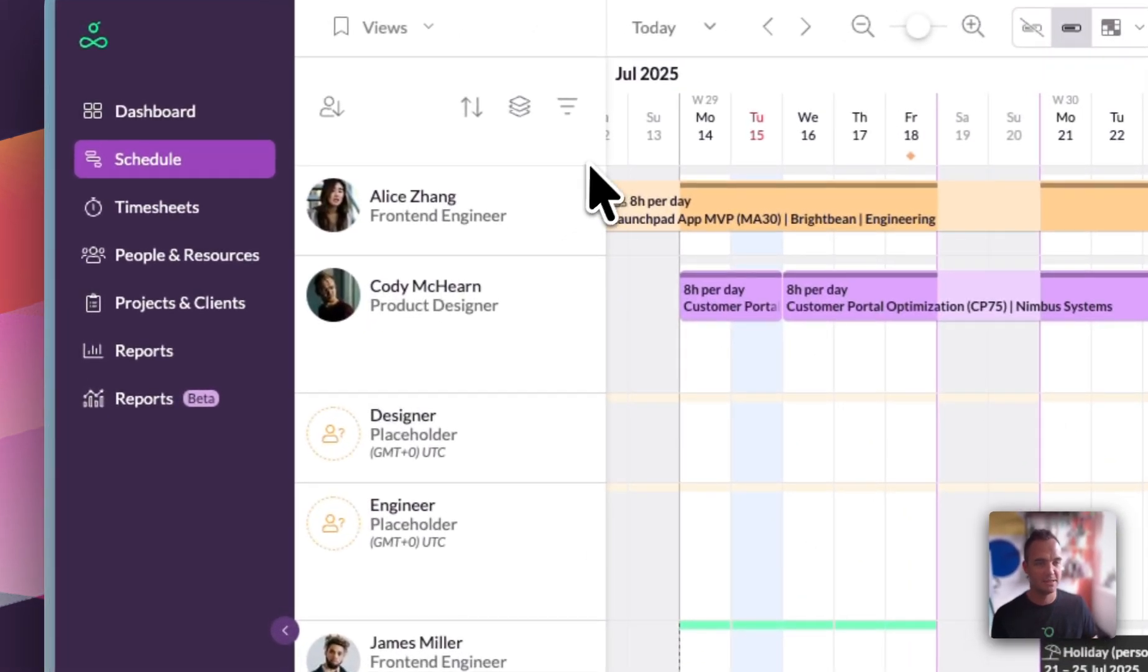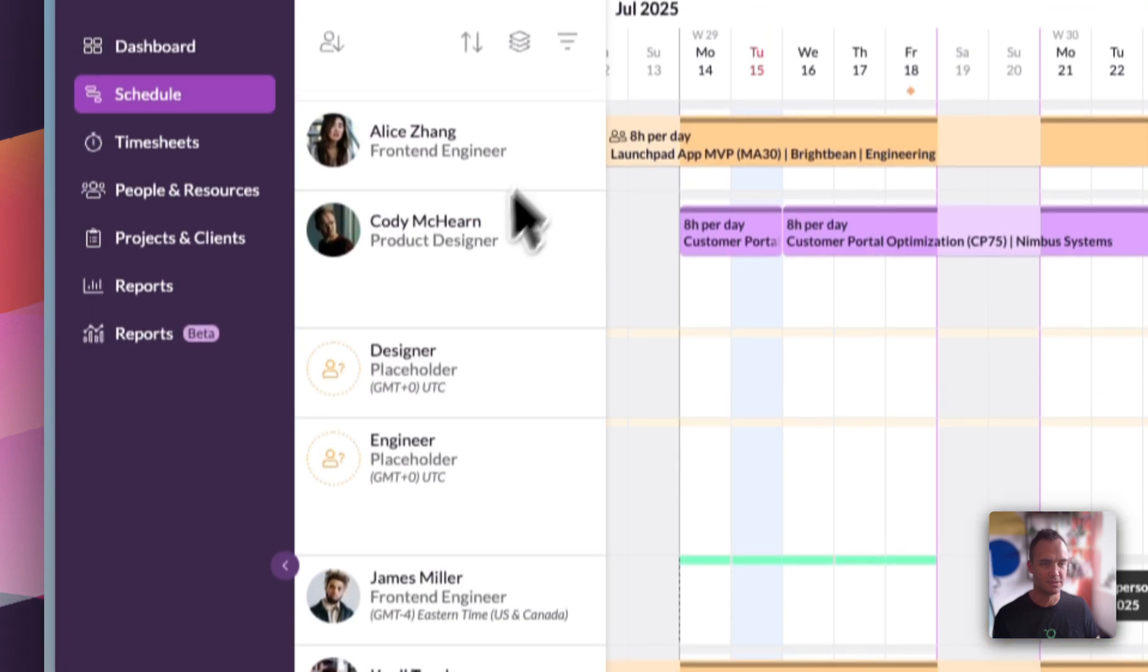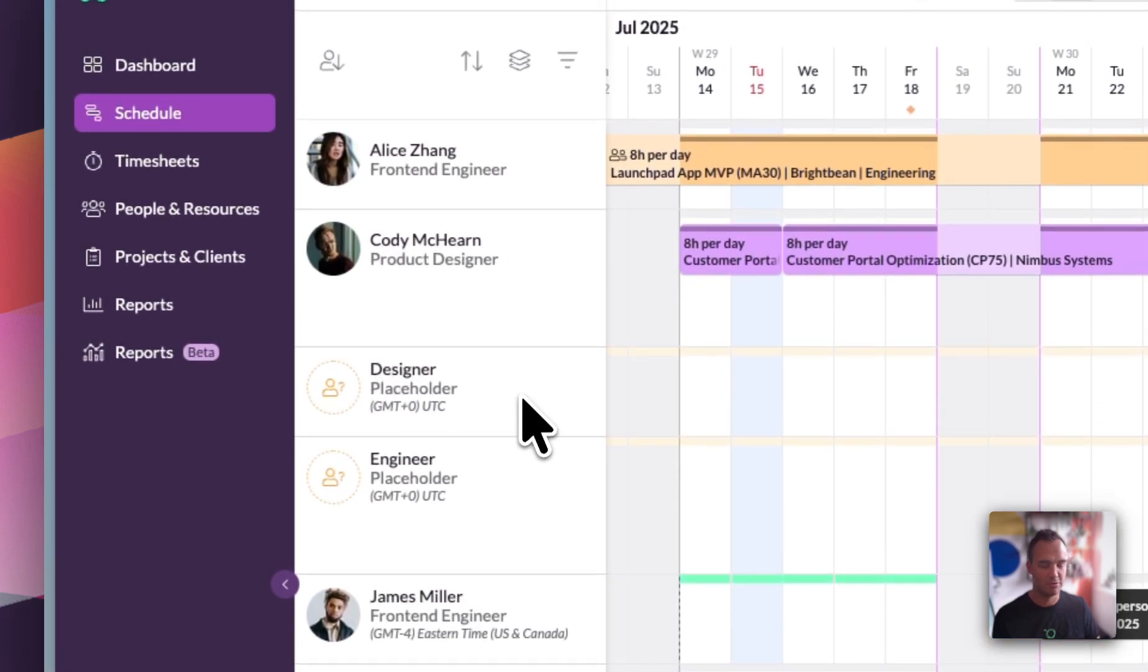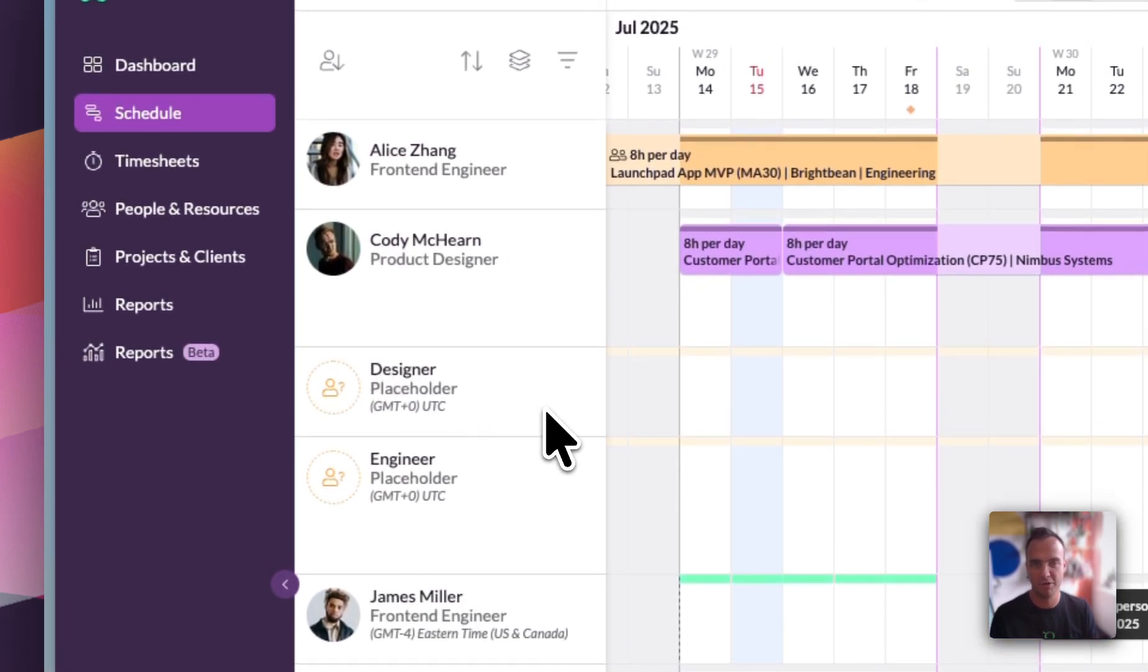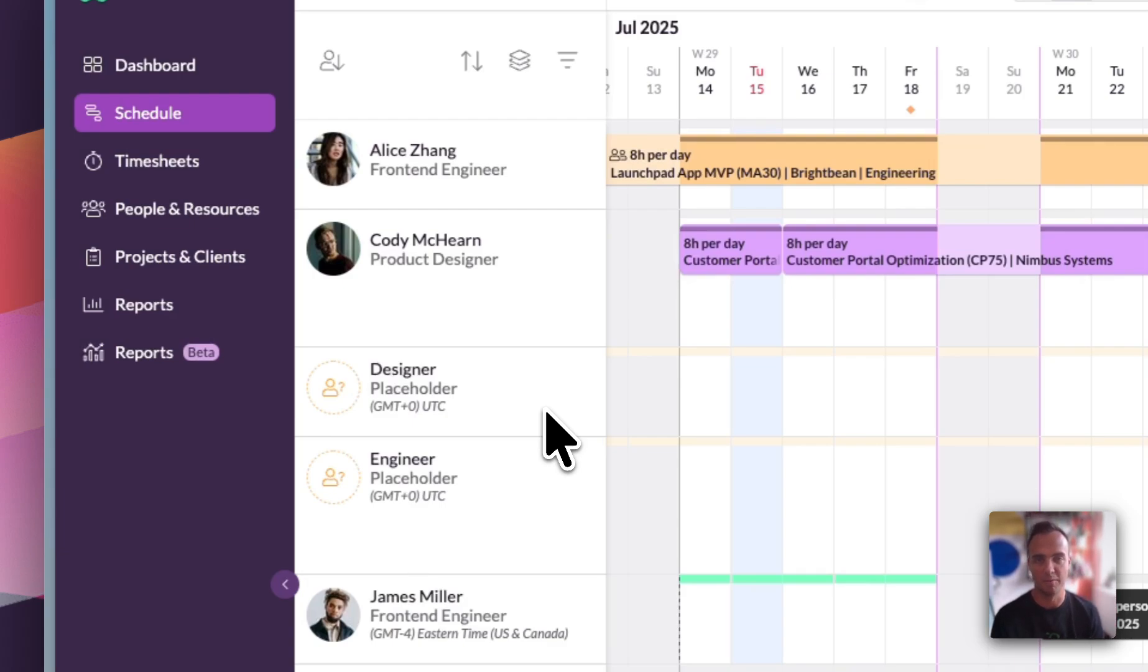On the left-hand side in the schedule we see our people and resources. Resources can be anything from placeholders that we see here to meeting rooms, vehicles, or other bits of equipment like video cameras, for example—basically anything that needs scheduling.